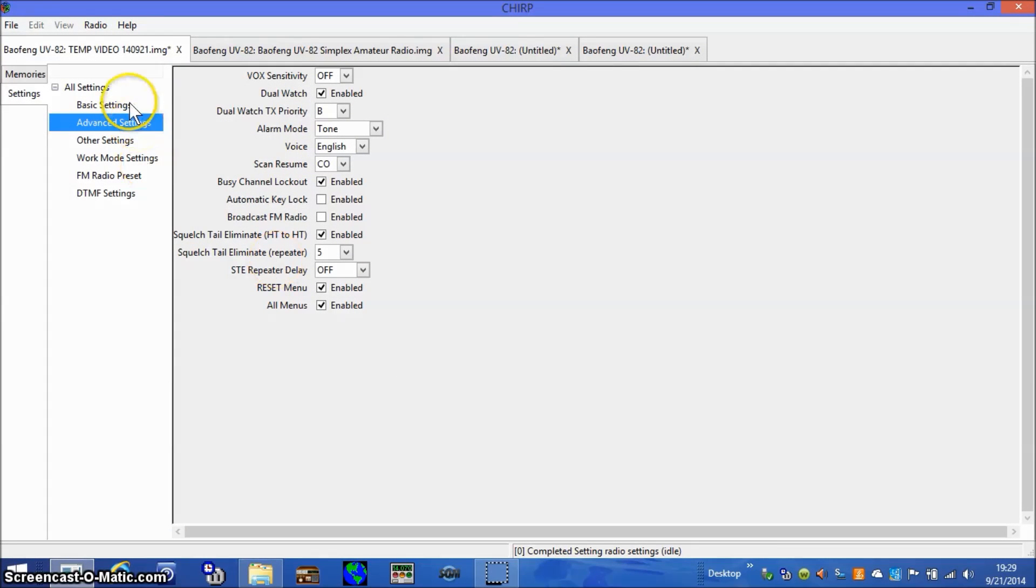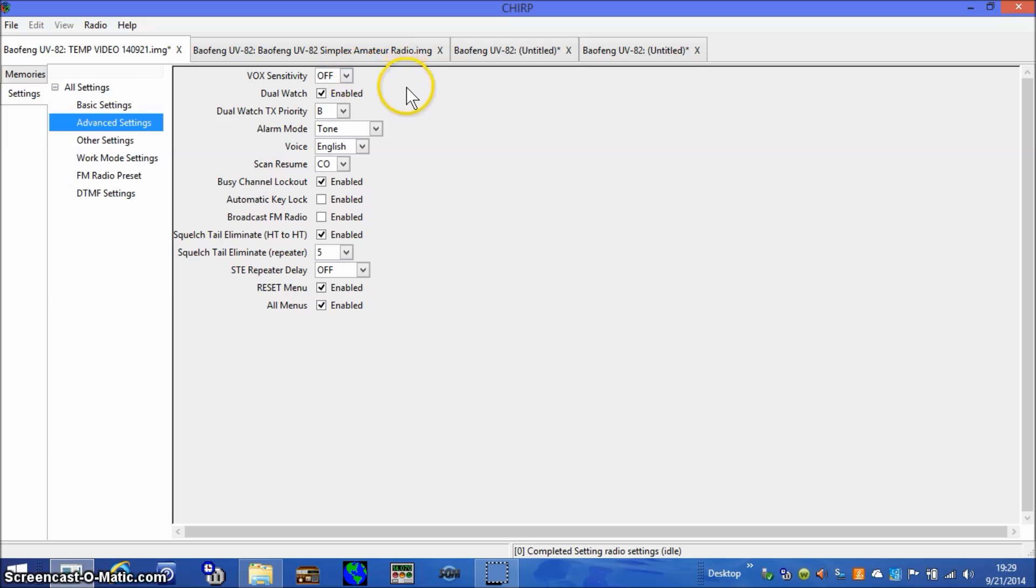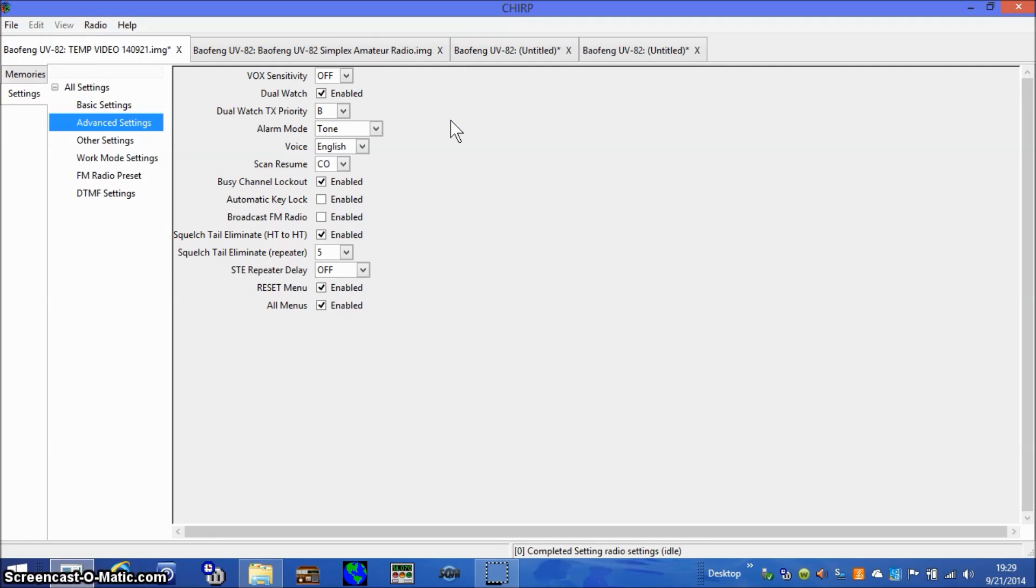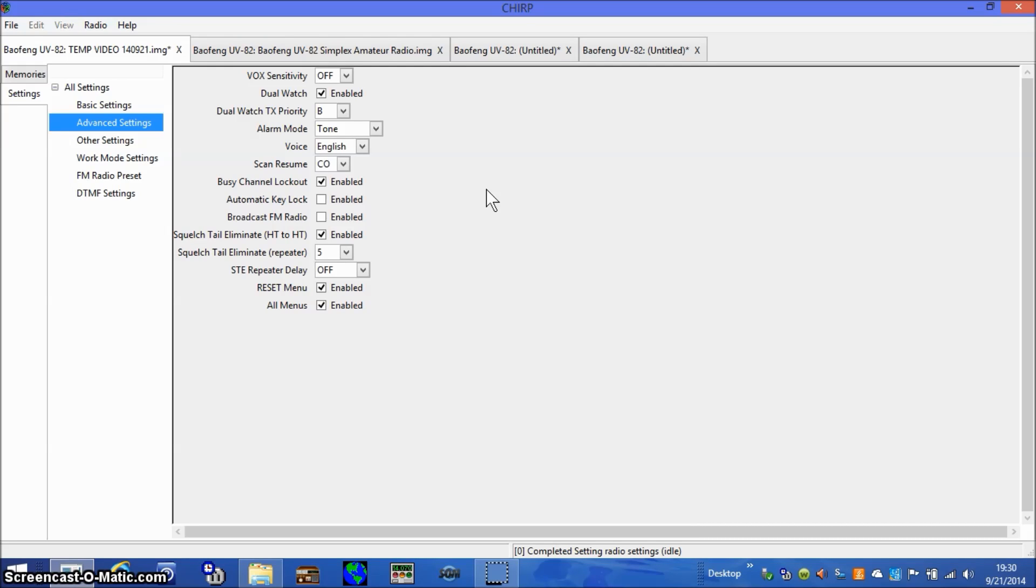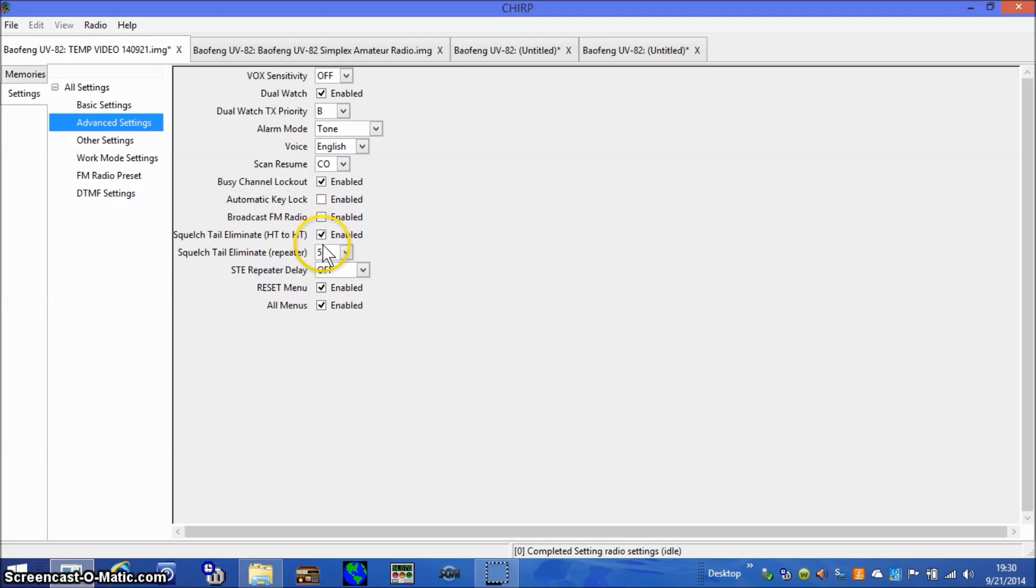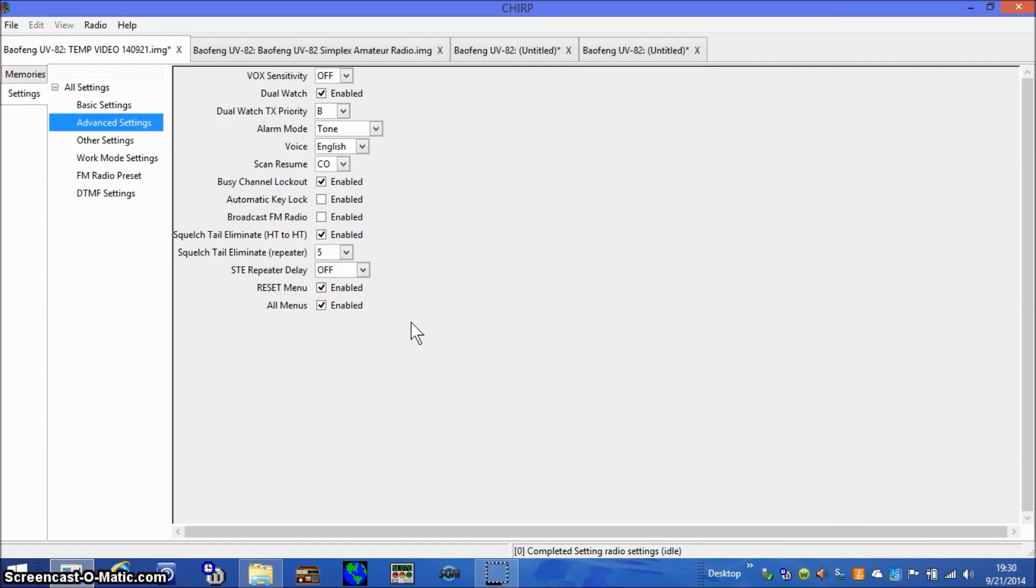Programming the advanced settings. We'll start off with Vox sensitivity, we're not using Vox so we'll leave that off. We are using dual watch so we'll leave that enabled. I've chosen to use the B channel for the dual watch TX priority. I've enabled a busy channel lockout so operators can't talk over one another if they get excited. It'll disable the radio and they won't be able to transmit until the channel becomes clear. I've disabled the broadcast FM radio, don't need that. And the squelch tail eliminate is good, it cuts down the noise. I'm not going to fool with the reset or any of the menus. That's it for the advanced settings.